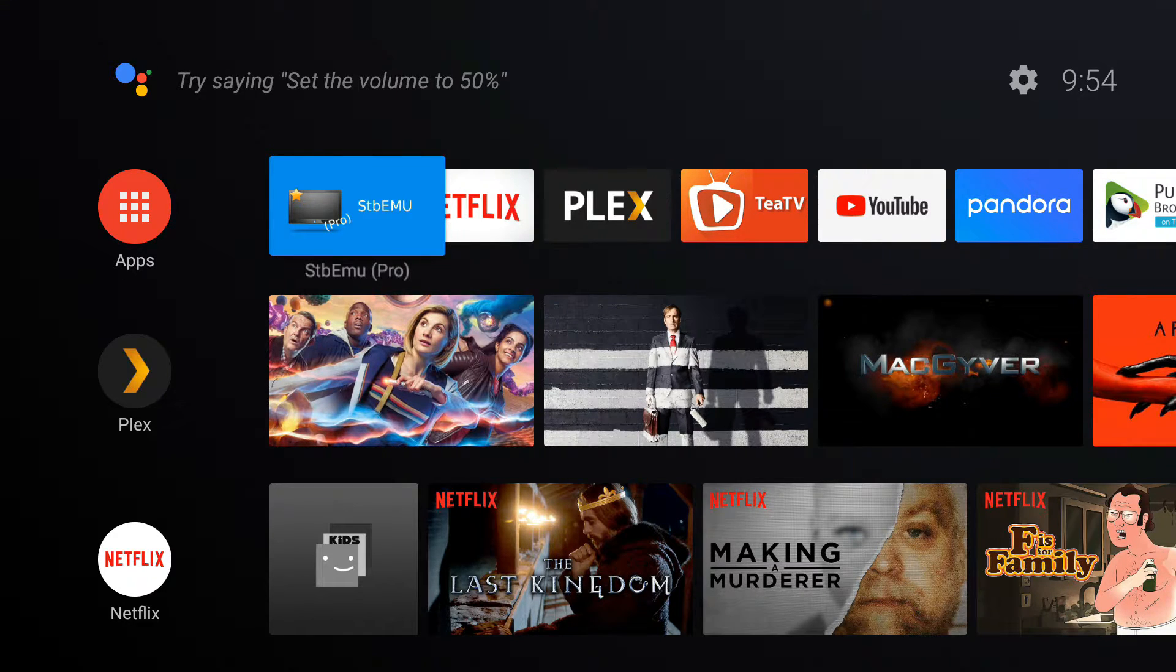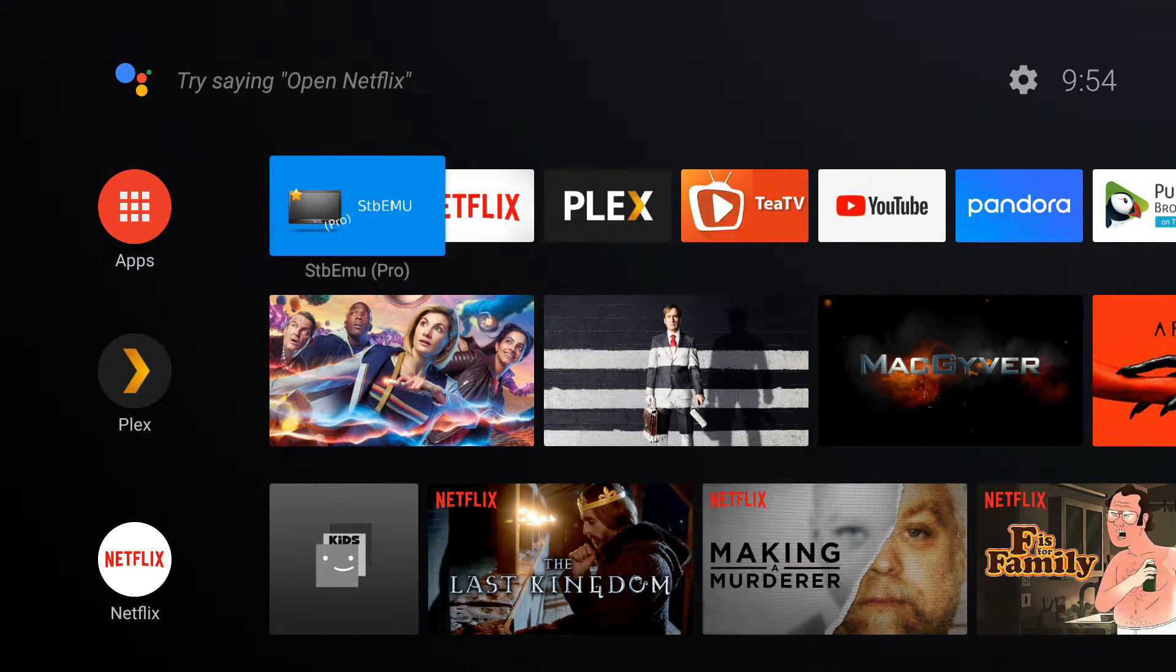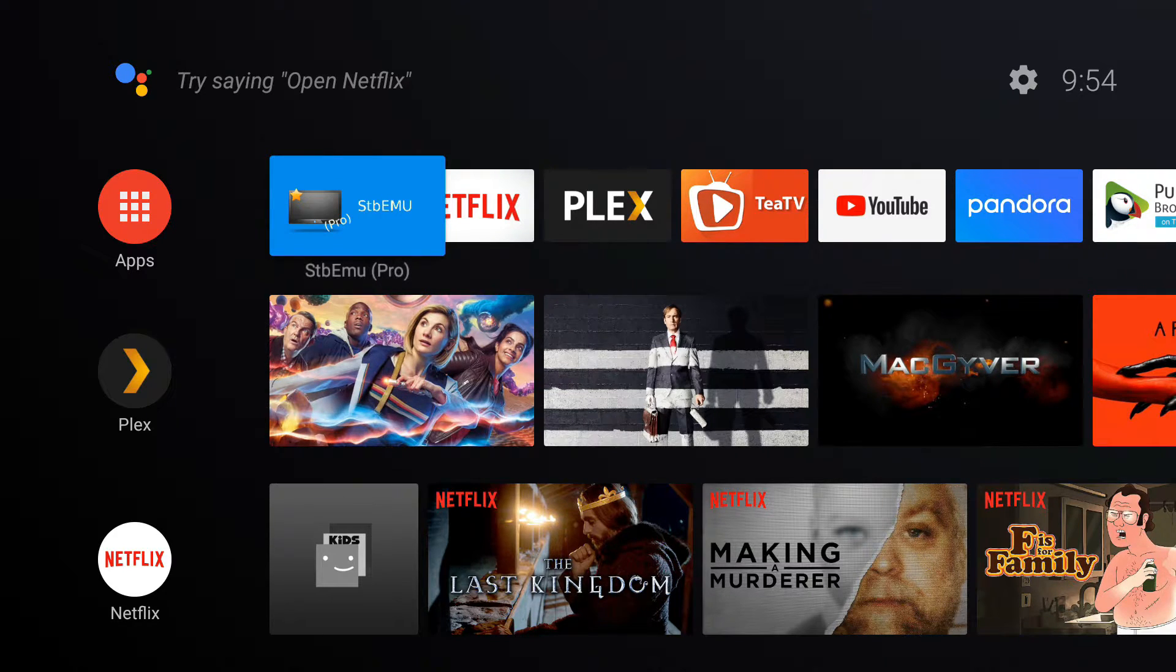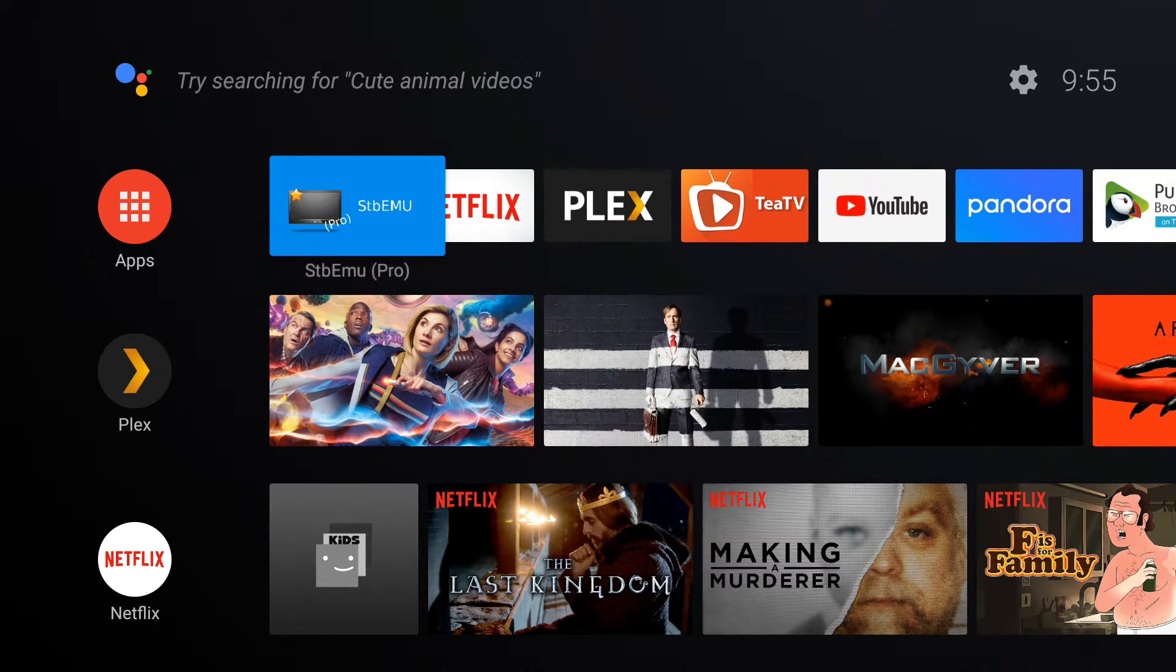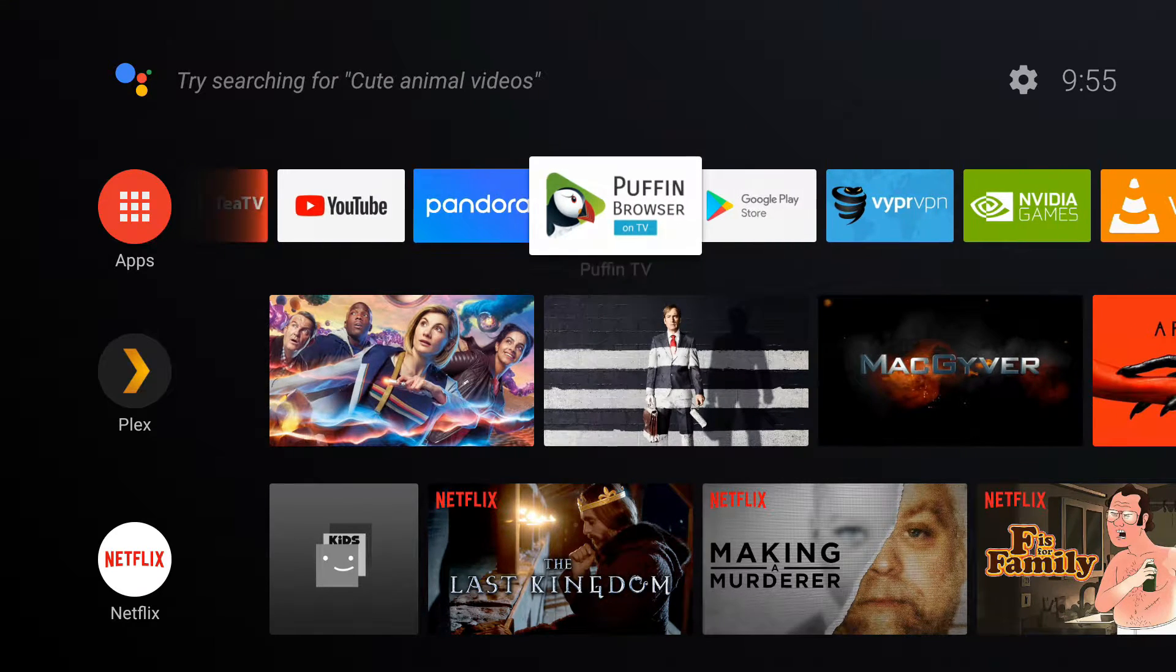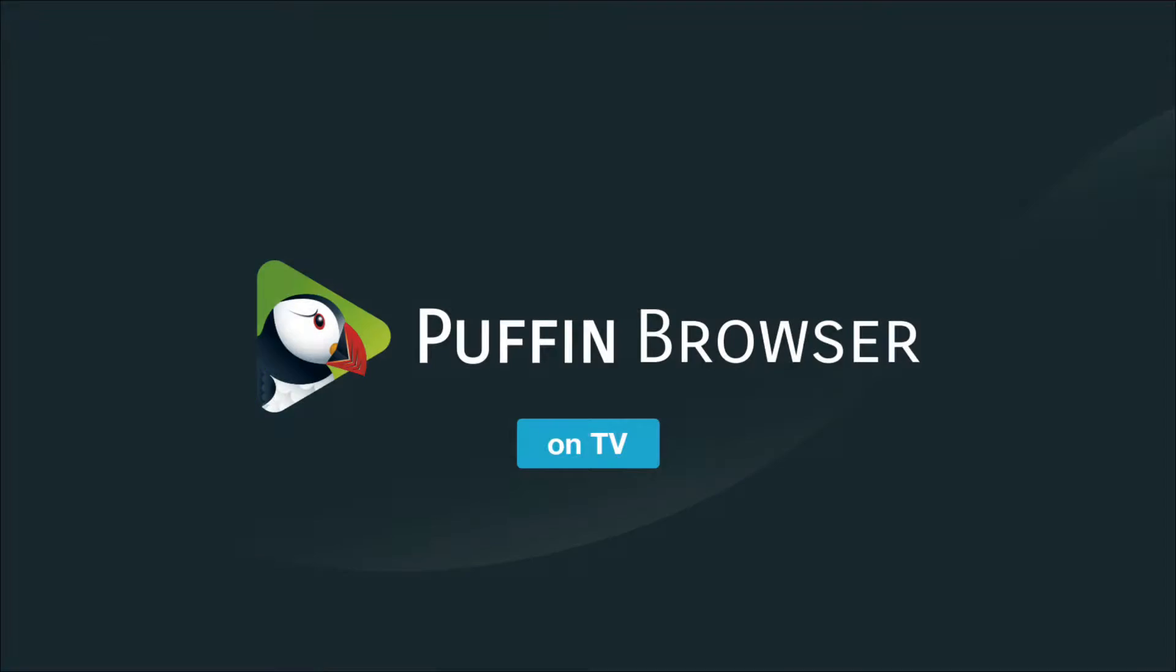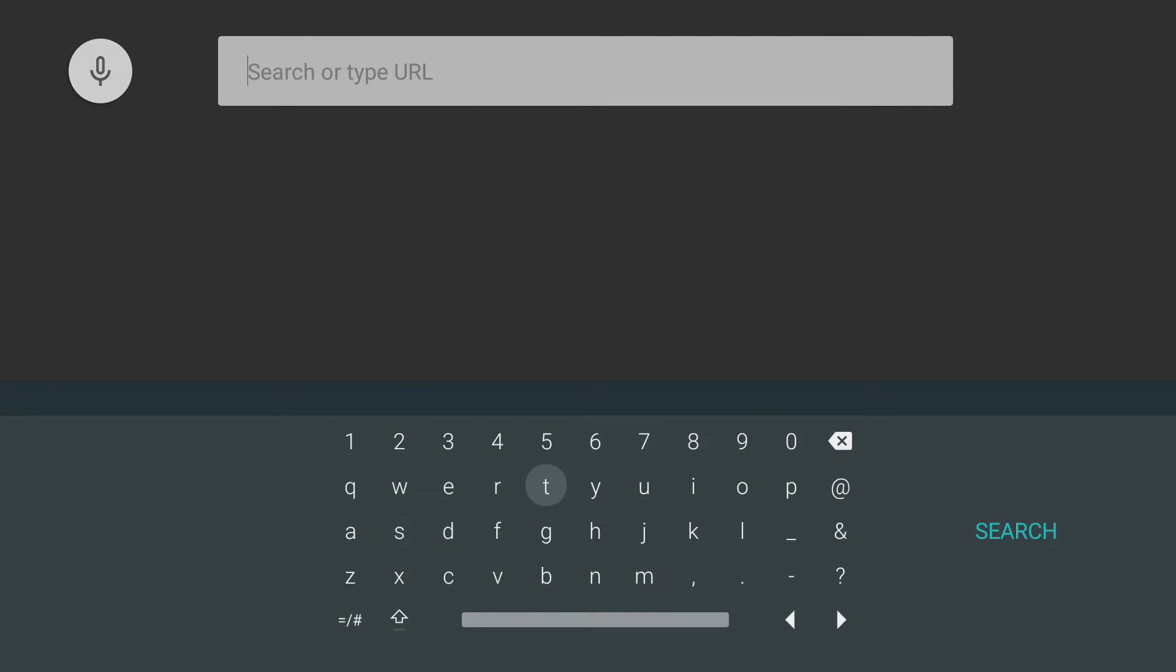If you don't have the Puffin browser installed, you can watch my video - it'll pop up top right hand corner, MeeBox must-have apps - it'll work for the Nvidia Shield. So once you have the Puffin browser installed, open it up and search or type URL and you're going to need to input this URL.